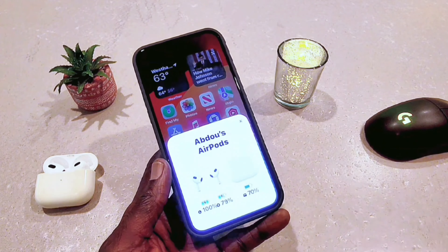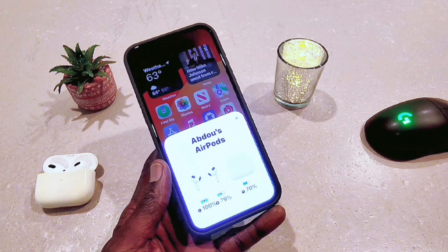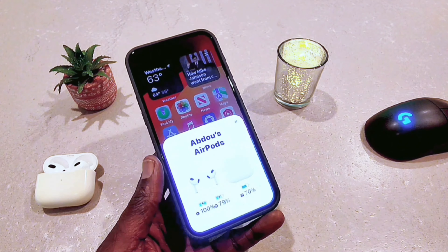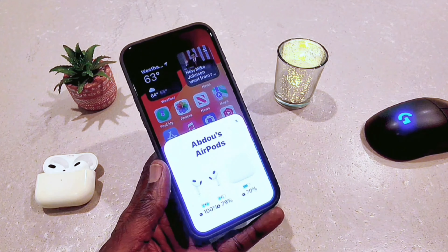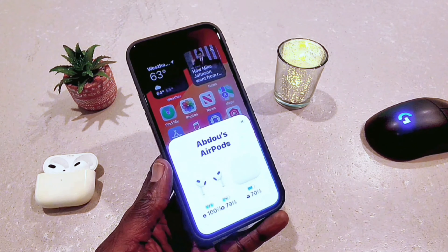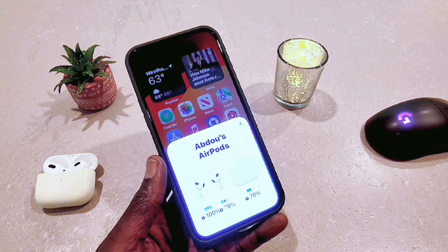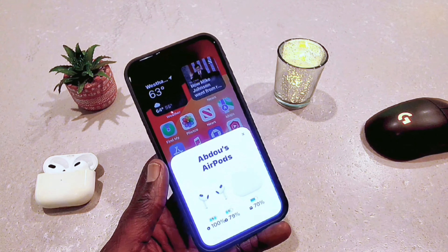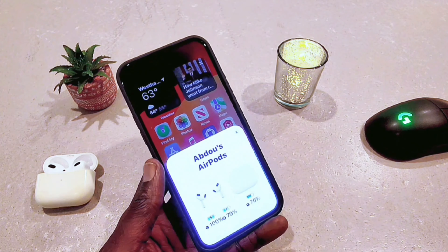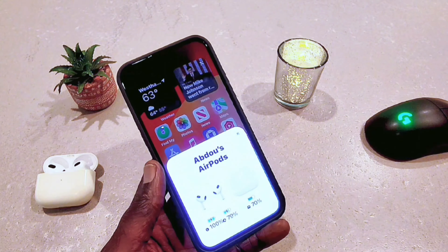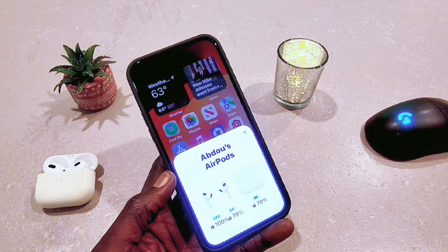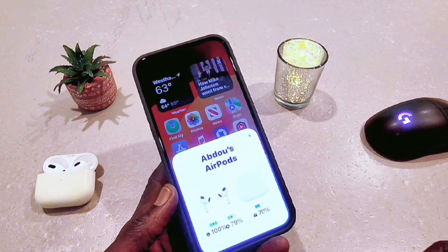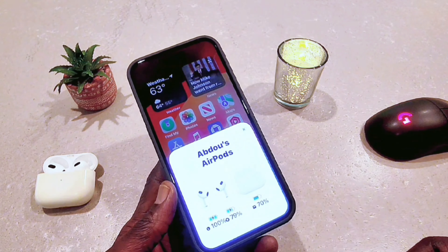Hey guys, welcome back to my channel. In this video I'm going to show you how to customize your AirPods and how to access the settings. Sometimes you want to set up your AirPods and you cannot find it anywhere in settings, so I'm going to show you how to set it up. Stay tuned.